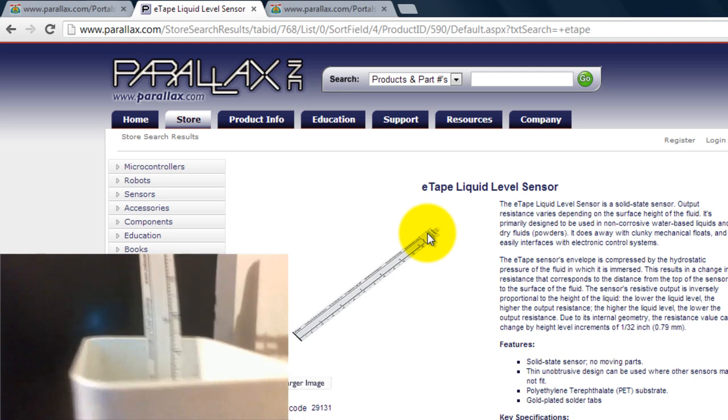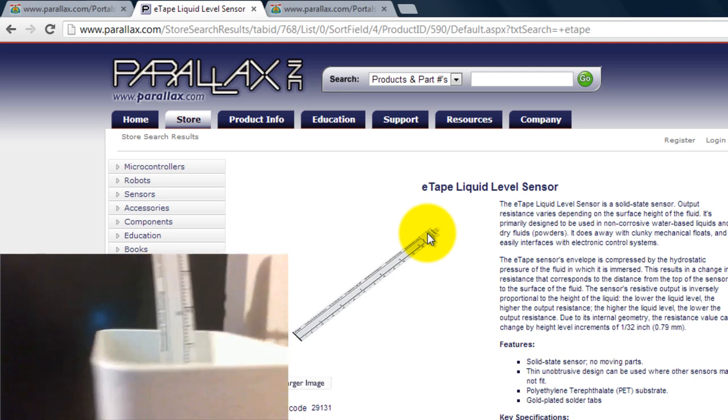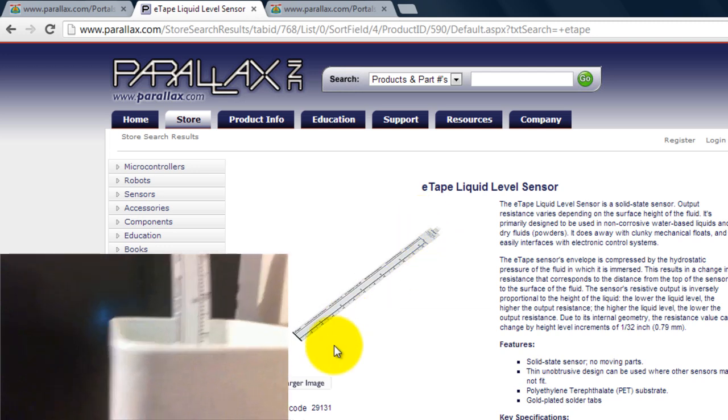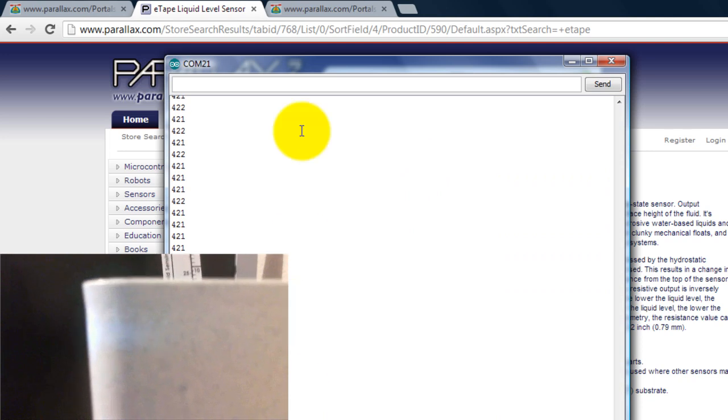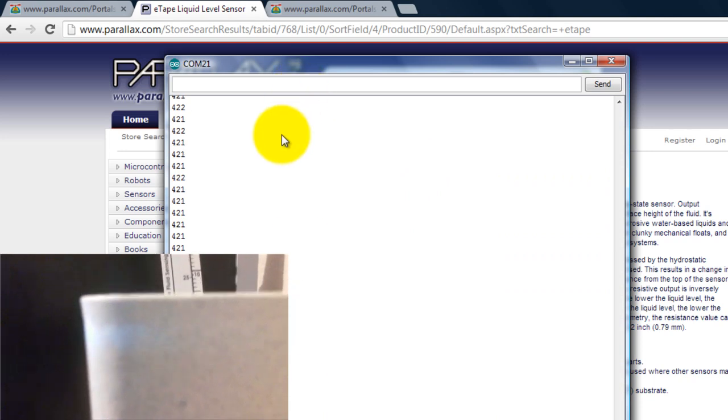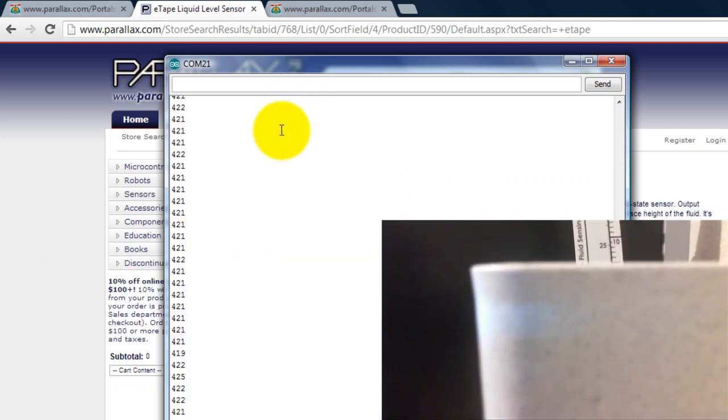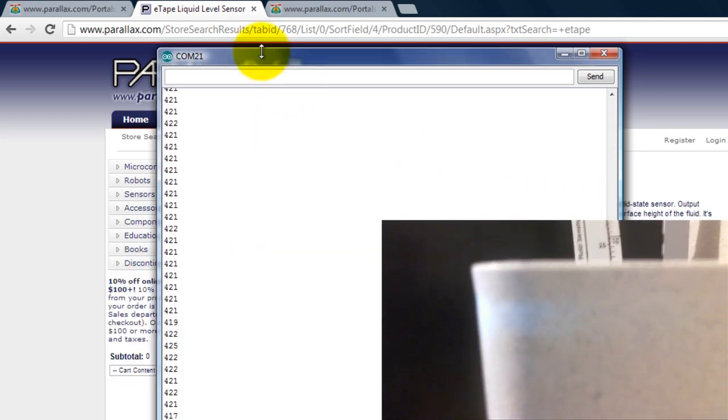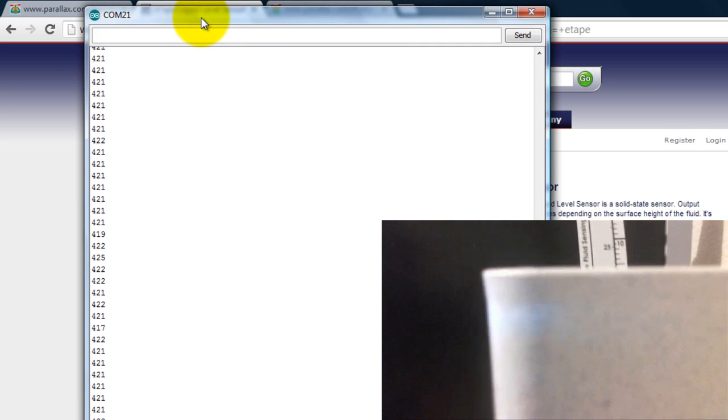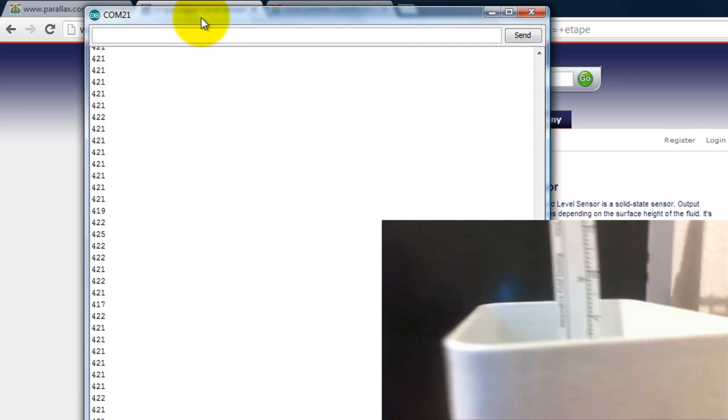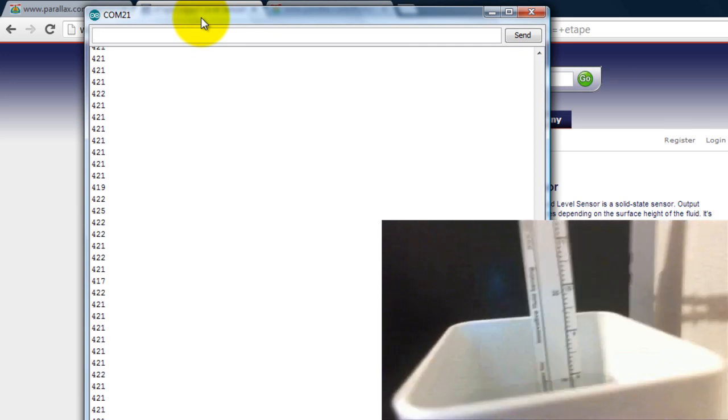So let's go ahead and see the result. So these are the numbers that I'm getting from my Arduino from a serial print.